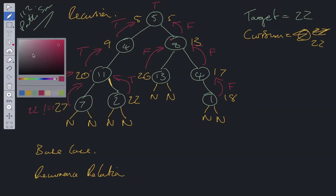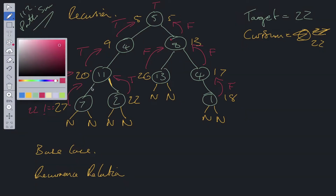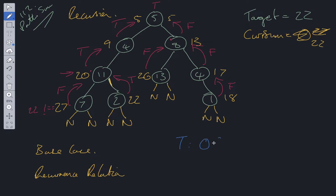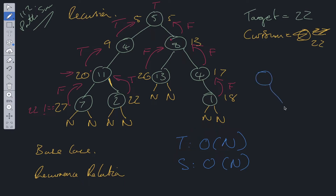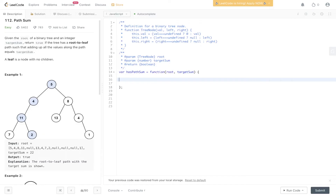In terms of time and space complexity: time complexity is O(n) because we need to traverse the entire tree, visiting each and every node. Space is also O(n) — if we have a completely unbalanced tree where each node has only one child, the recursion call stack would grow to height n, so space is O(n).